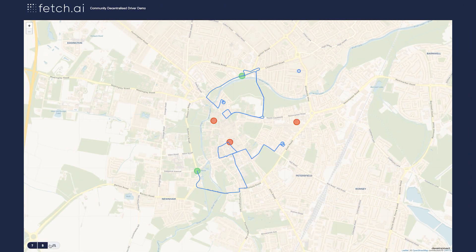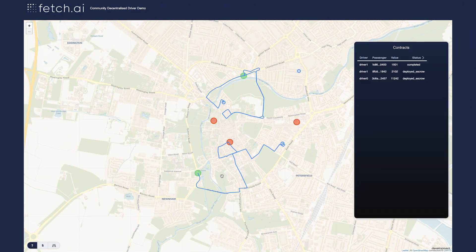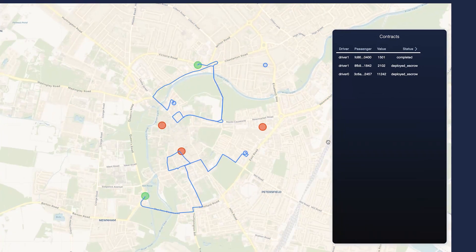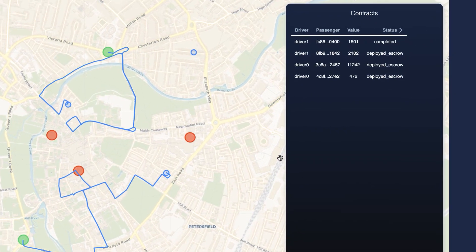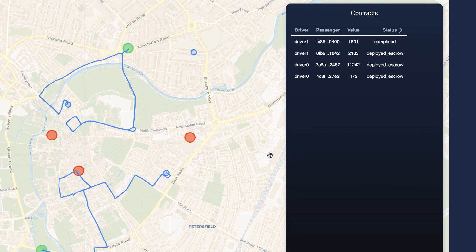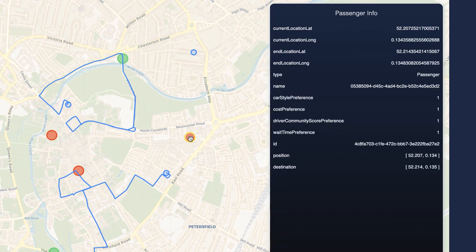This project uses the complete Fetch.AI stack: the ledger, the smart contract language Etch — which the contracts are written in — and the agent framework and the OEF. The OEF is how agents find each other; it's basically a decentralized search for agents.